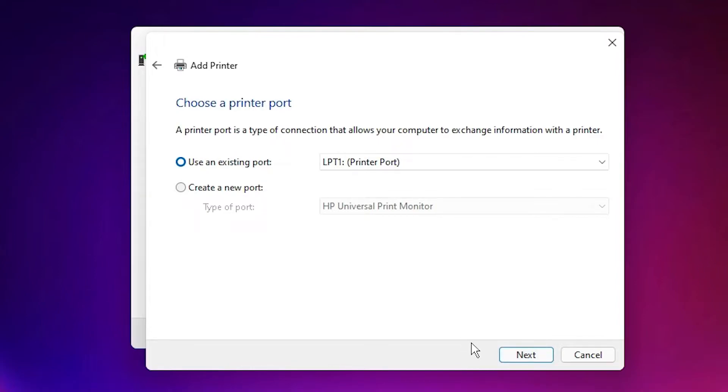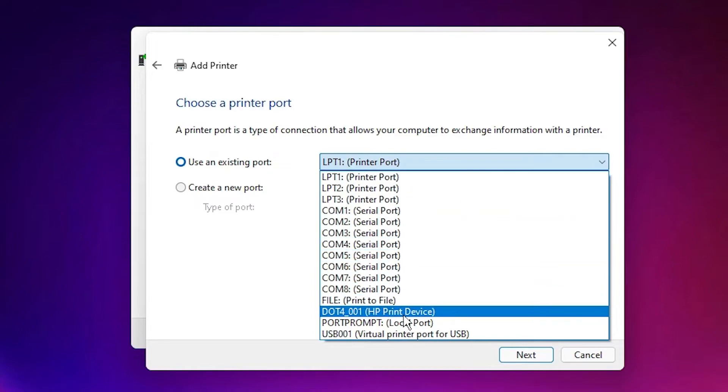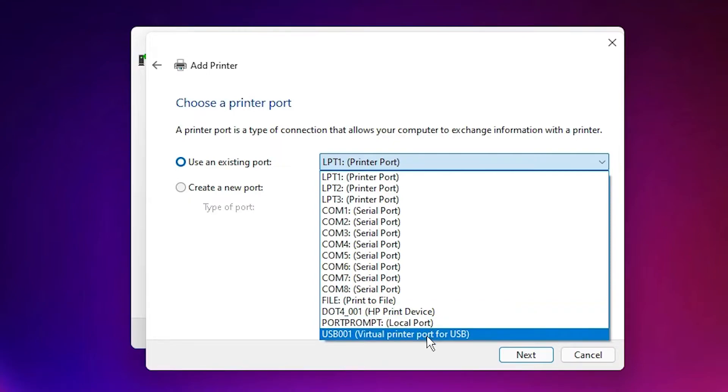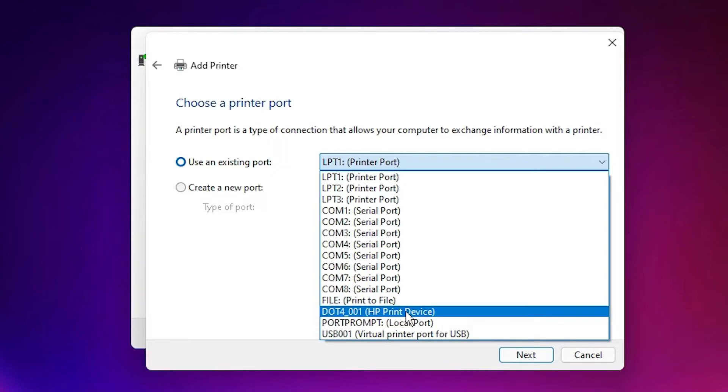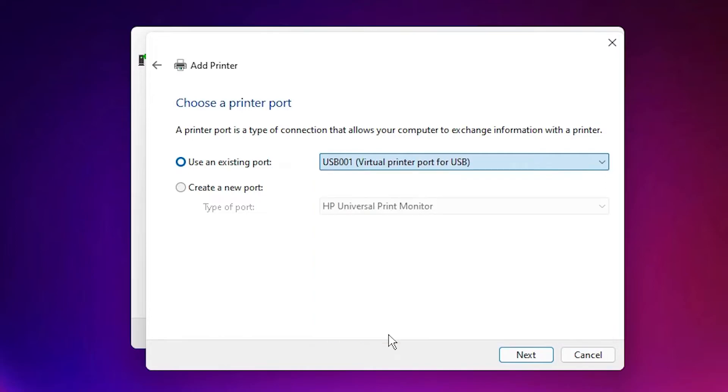Here is the most important part. Just select port. And select DOT4_001 HP printer device, or second option is USB001 or any USB port. USB001, 002, 003, 004, any USB port or DOT4. I am selecting USB port. It works 100%. Go to the next.